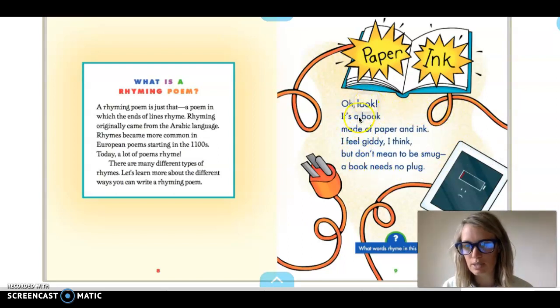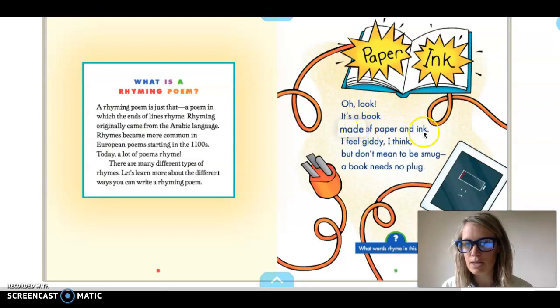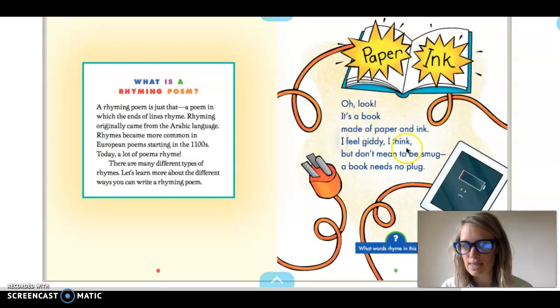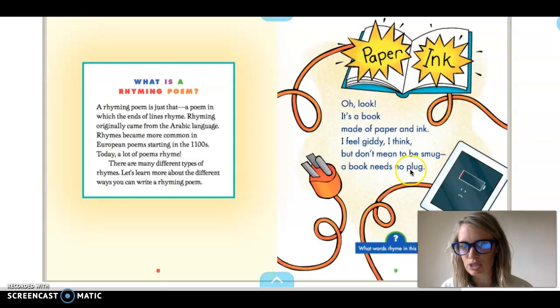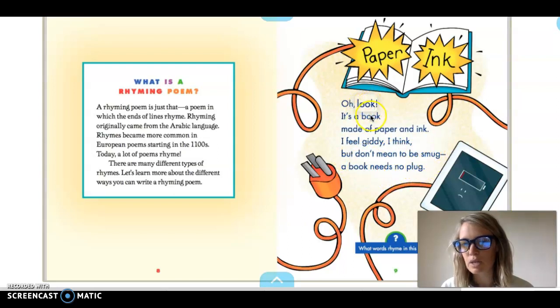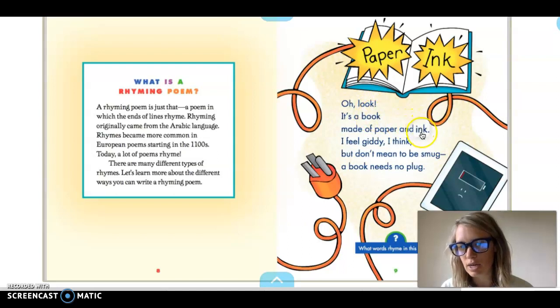Oh look it's a book made of paper and ink. I feel giddy I think but don't mean to be smug. A book needs no plug. So you can see here where the rhyming words are. Look and book they're at the end of each line, ink and think and they're right next to each other. Smug and plug.